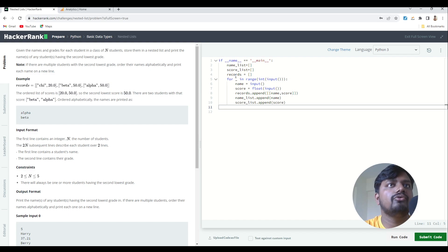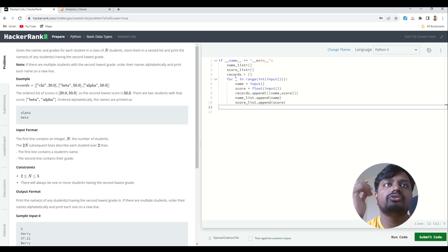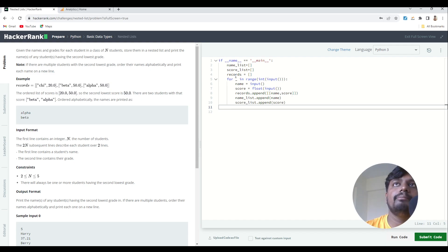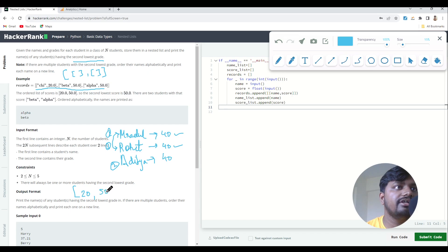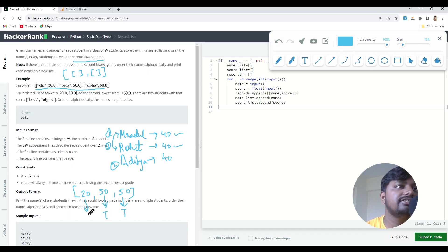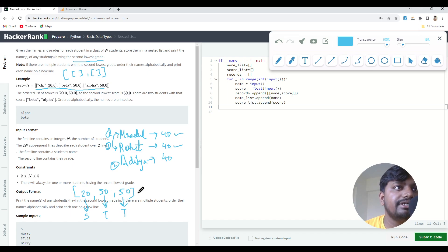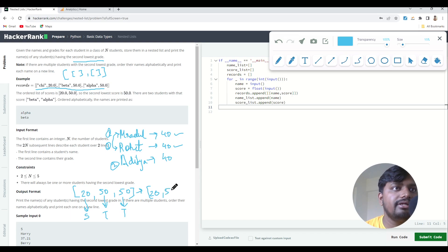After the for loop, I need to find the second lowest score in the complete score_list. First, I'll remove all repetitions. For example, if score_list is [20, 50, 50], the unique values would be 20 and 50. I'll remove repetitions so I only have unique marks that each student has got.